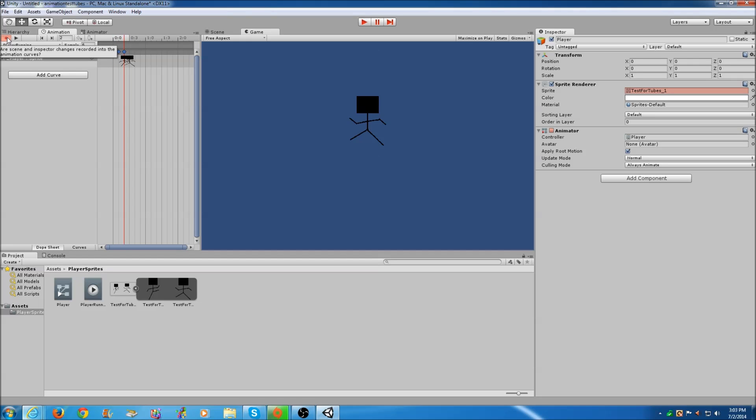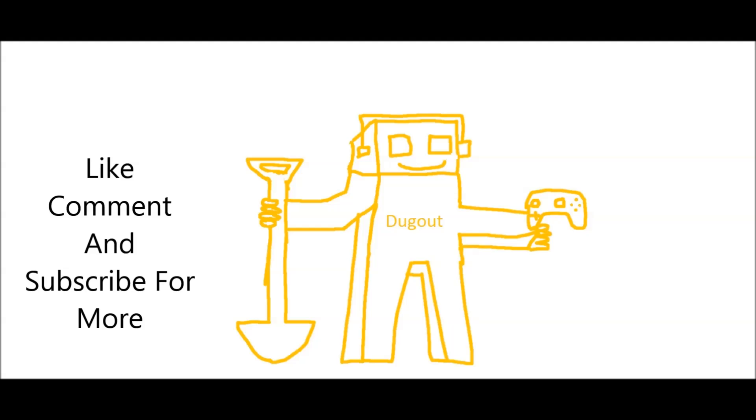So that's it for this tutorial. If you have any questions, ask me down in the comments and I'll see you guys later. Peace.